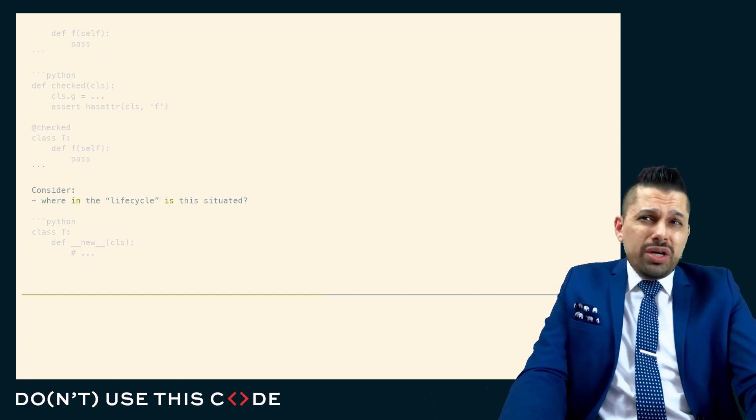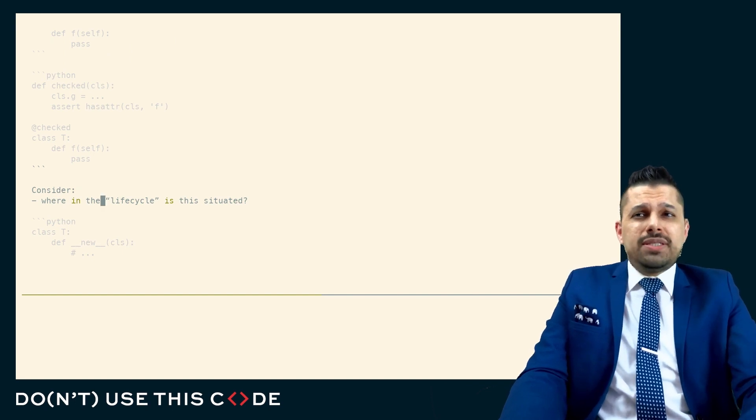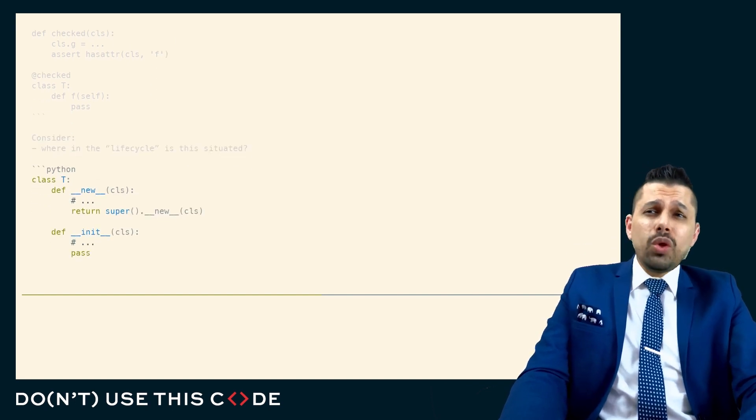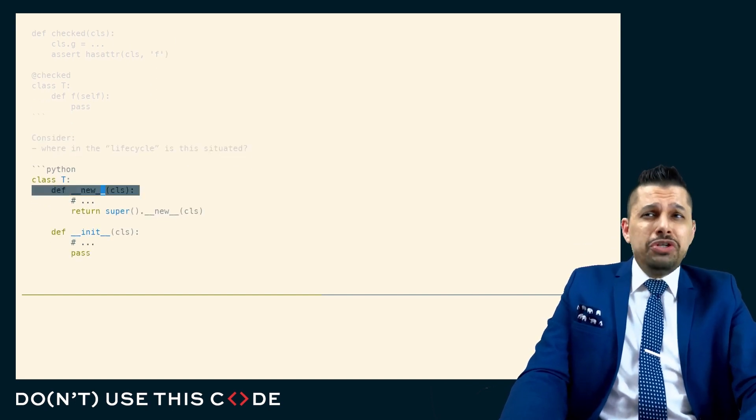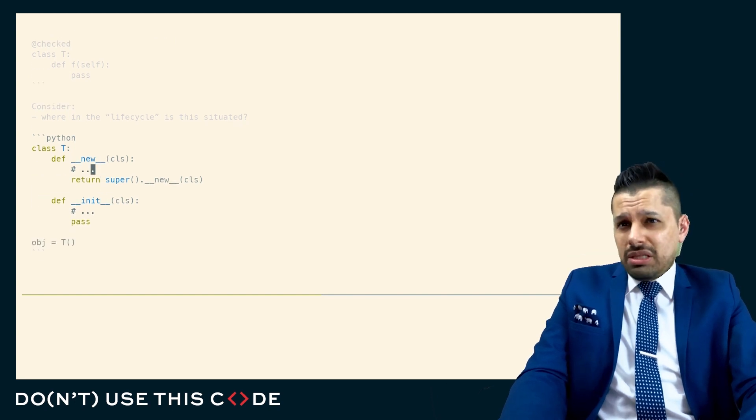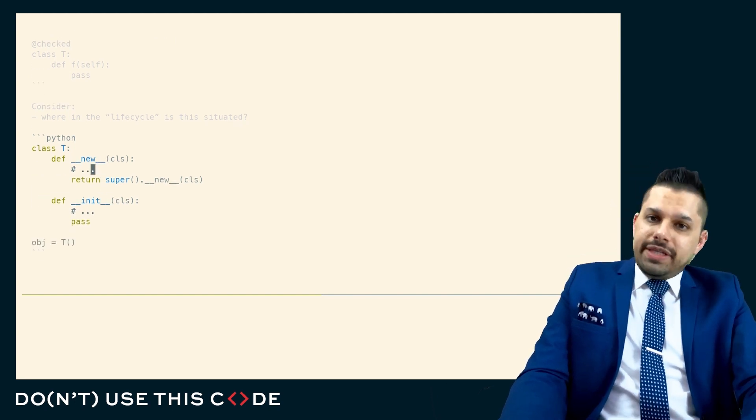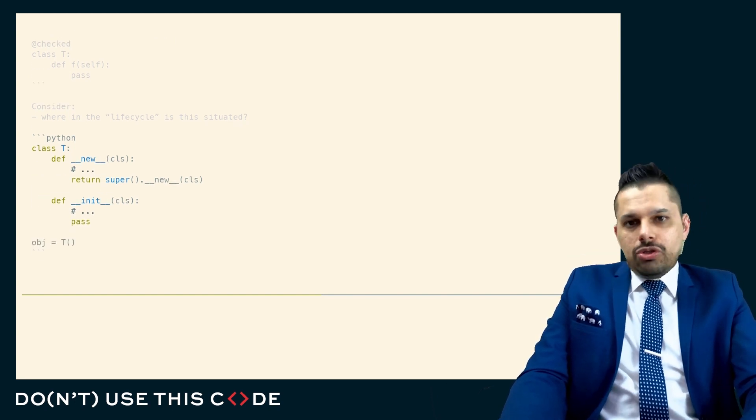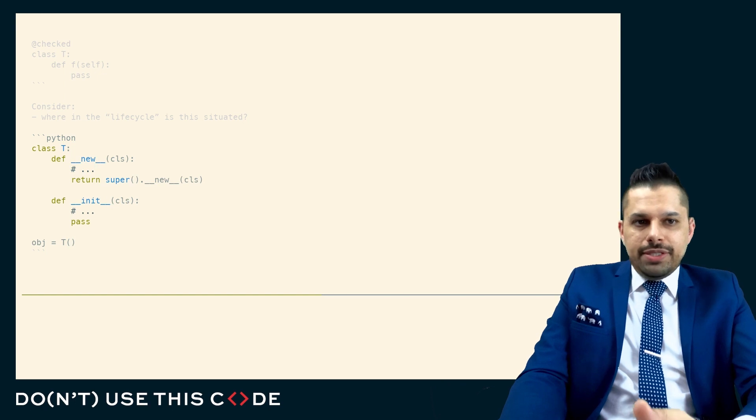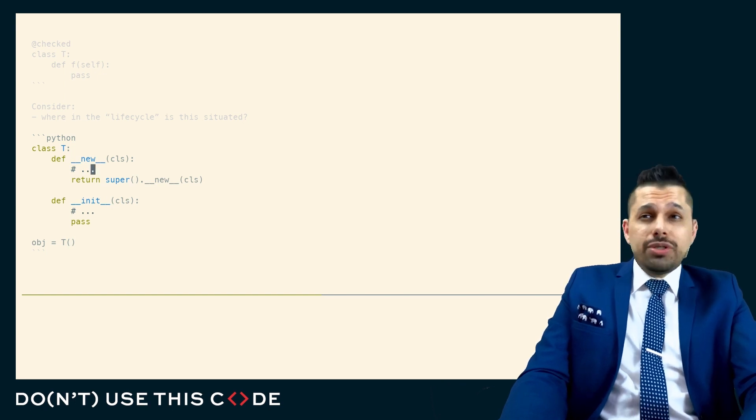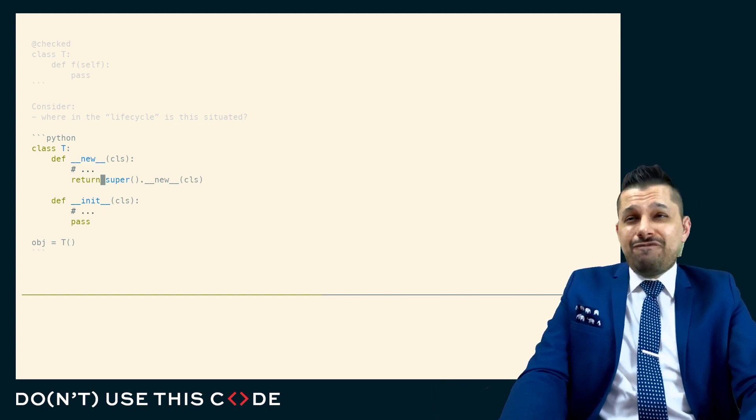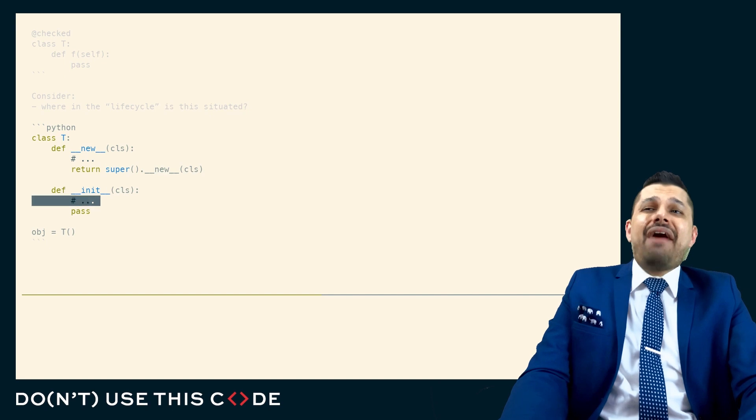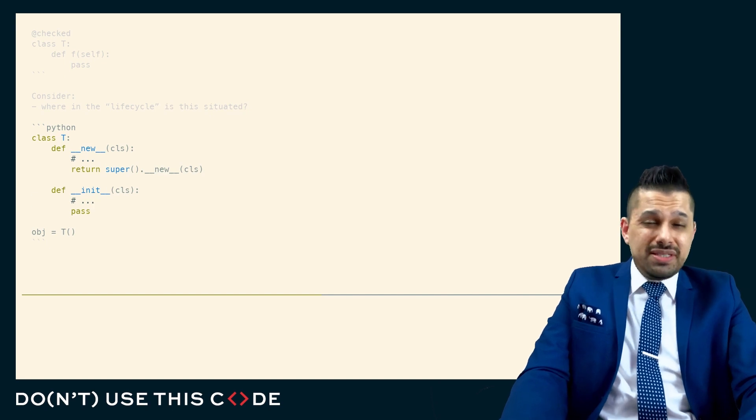For example, when we talk about new and init on a Python class, the difference between these is where in the lifecycle are these pieces of code, are these hook points called? Are they called before the construction of the instance or after the construction of the instance?